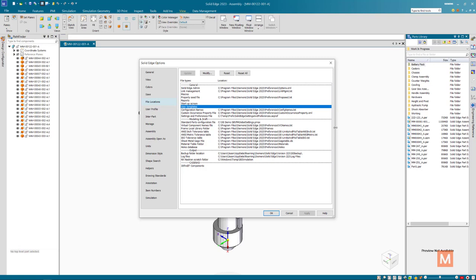When you reset the factory defaults you will lose these. It essentially clears the registry settings and allows the software to rebuild them from scratch and that will also reset all the user interface elements.